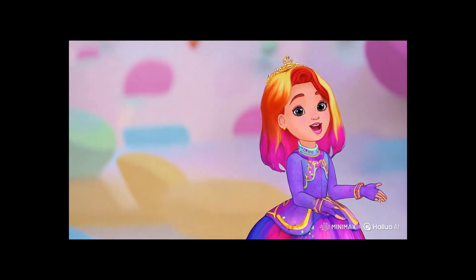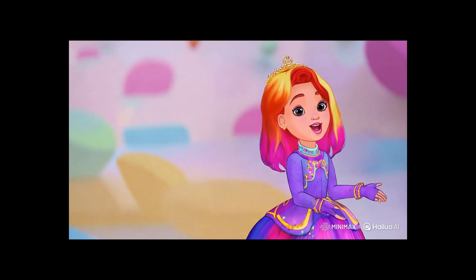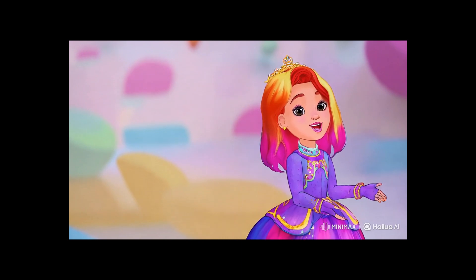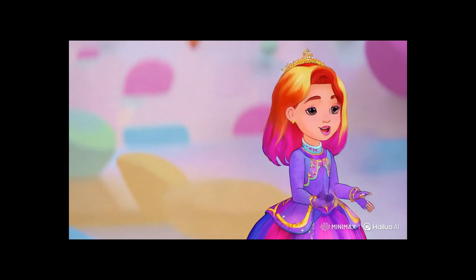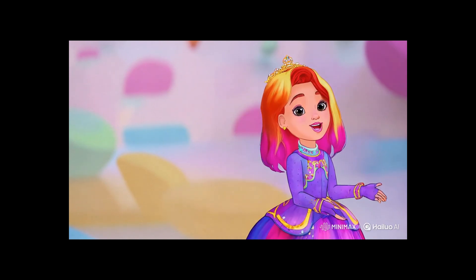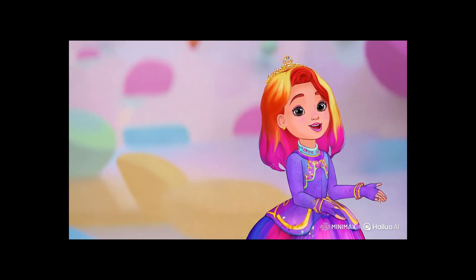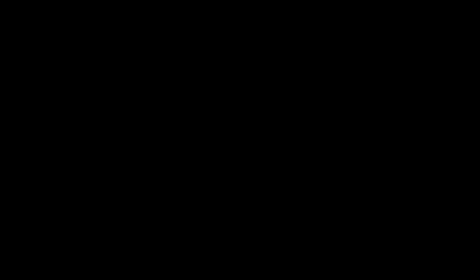Hi everyone, I just want to say never give up. Sometimes things feel really hard, but that's okay. Every time we try we get better. Even superheroes had to learn how to fly. So if you fall, get up, smile and keep going. Believe in yourself because you are amazing and you can do anything.